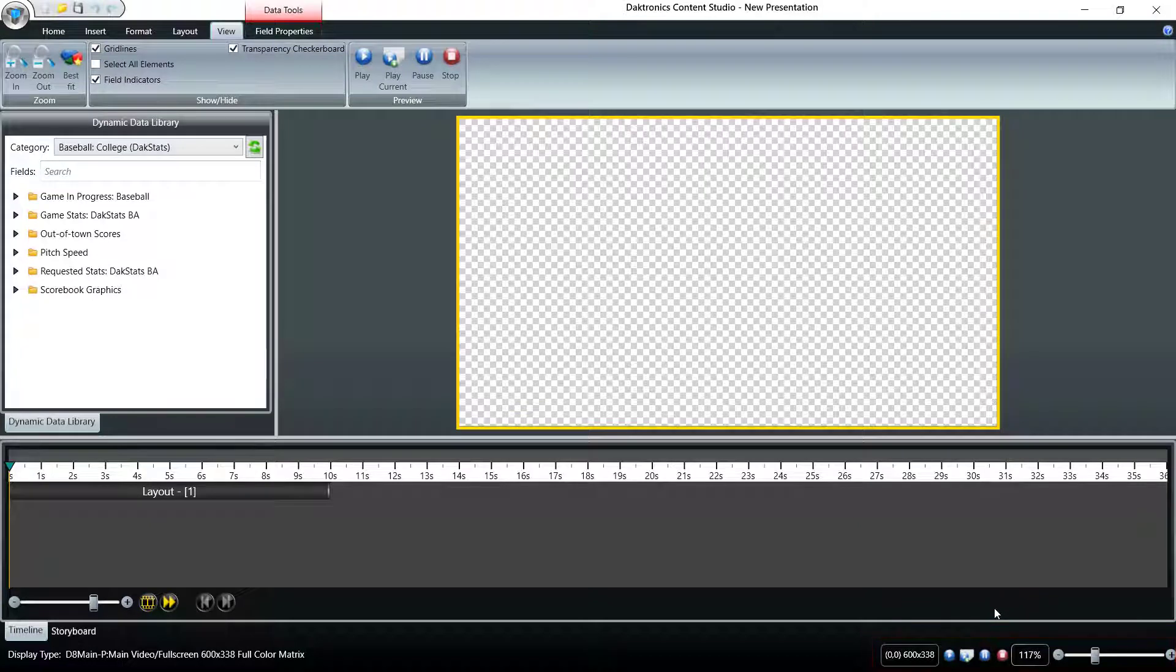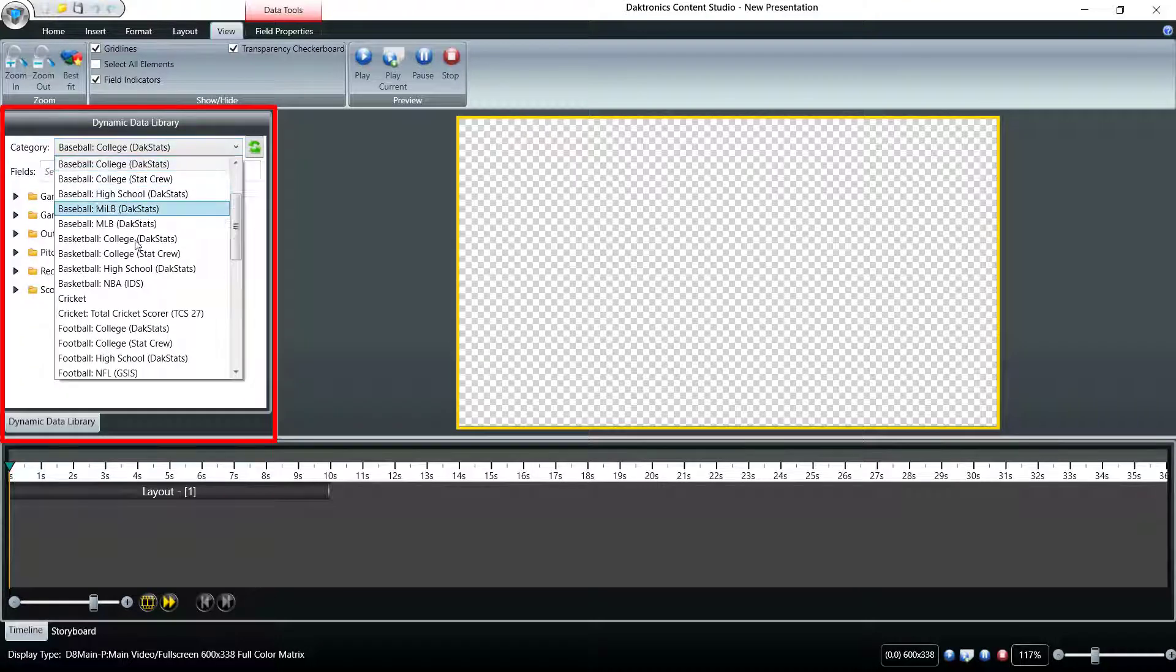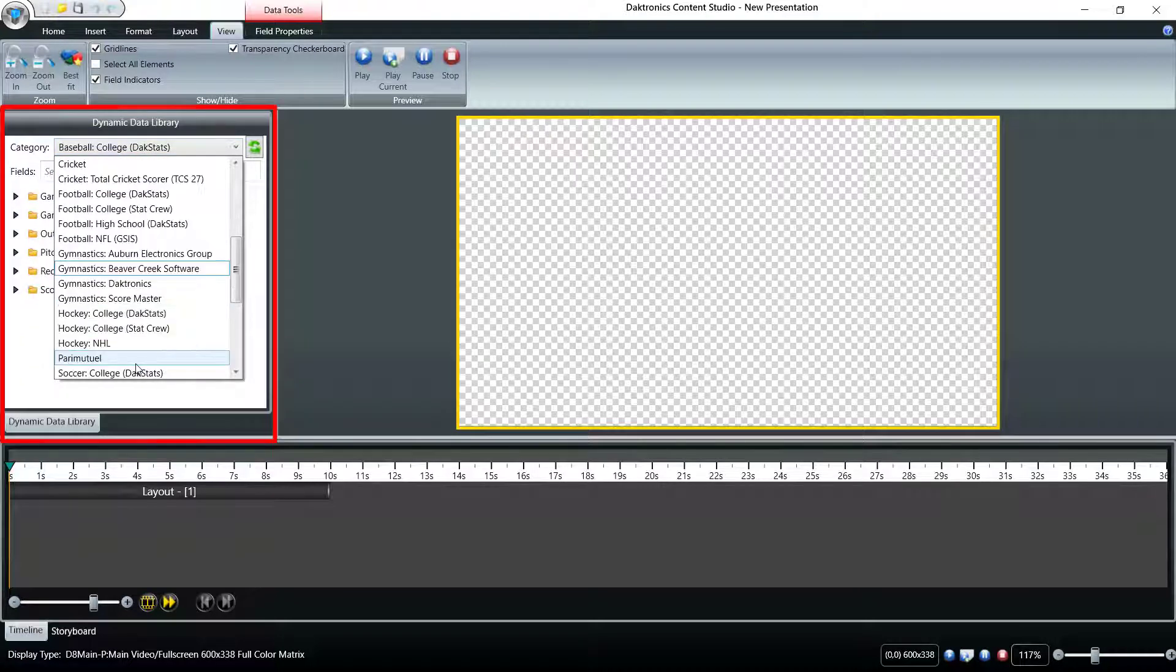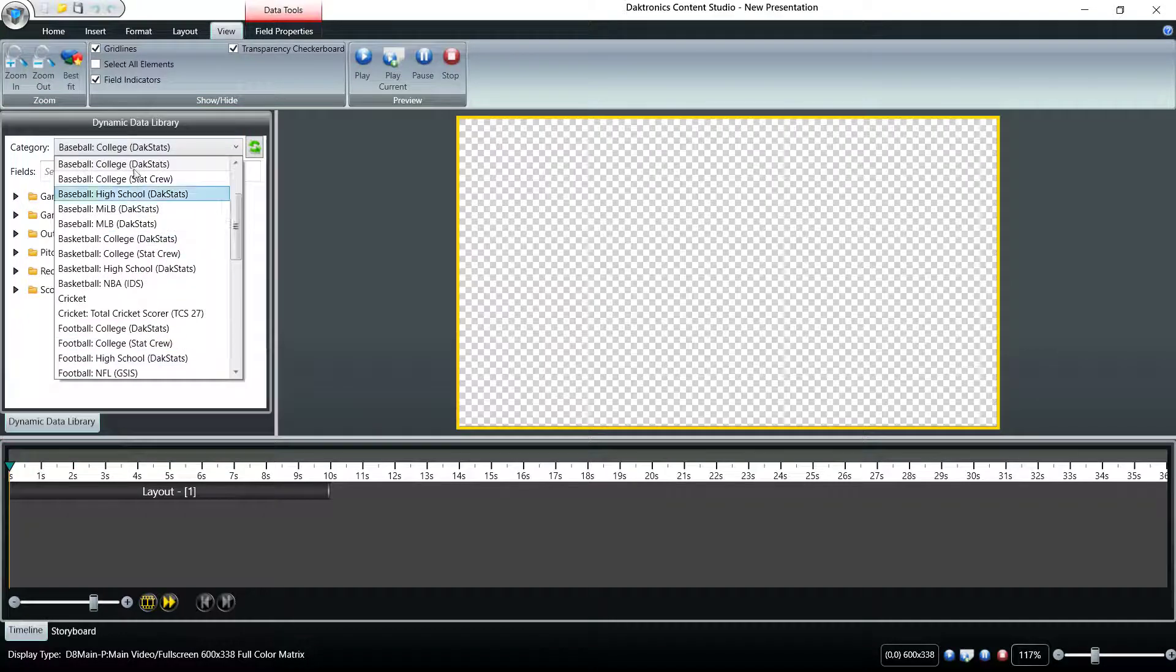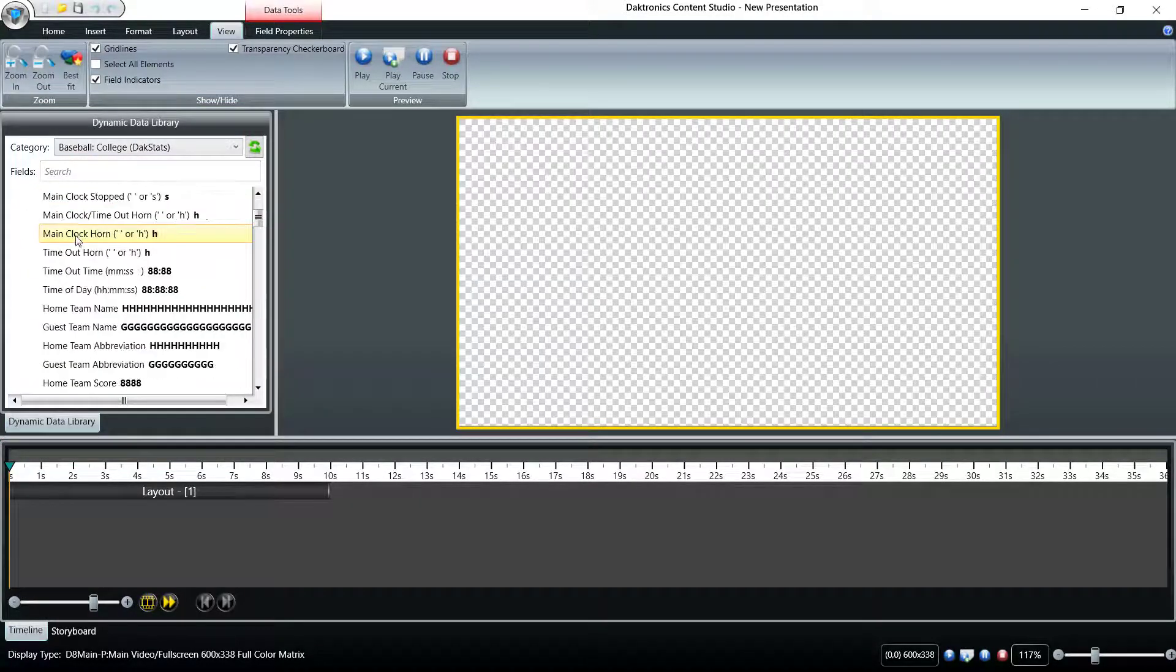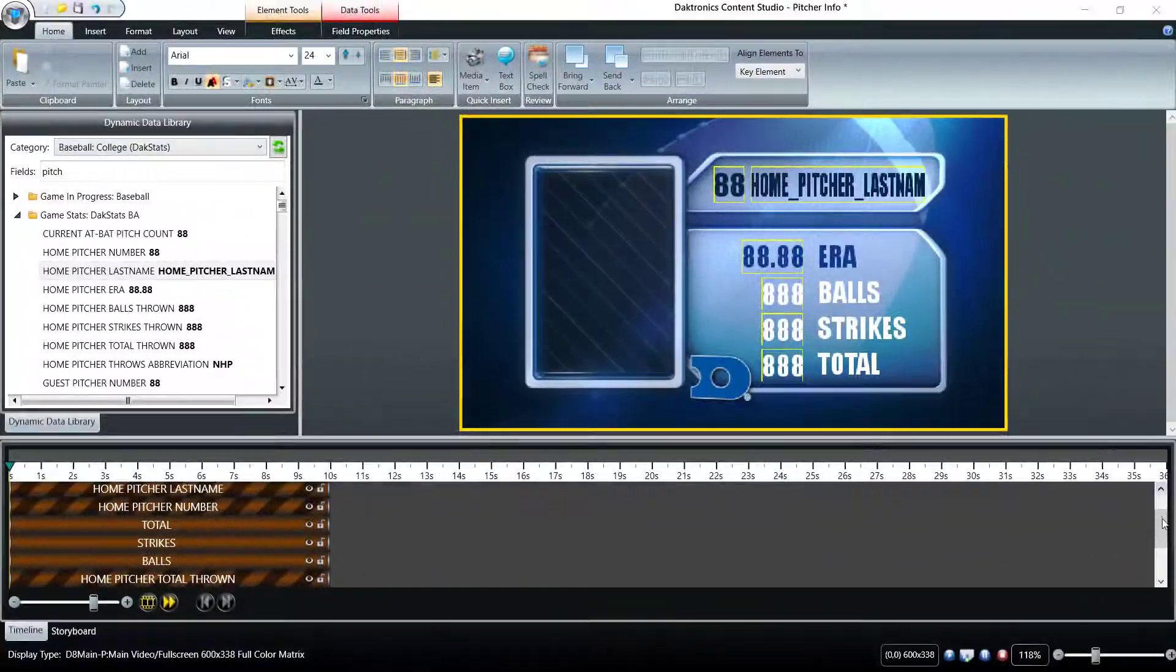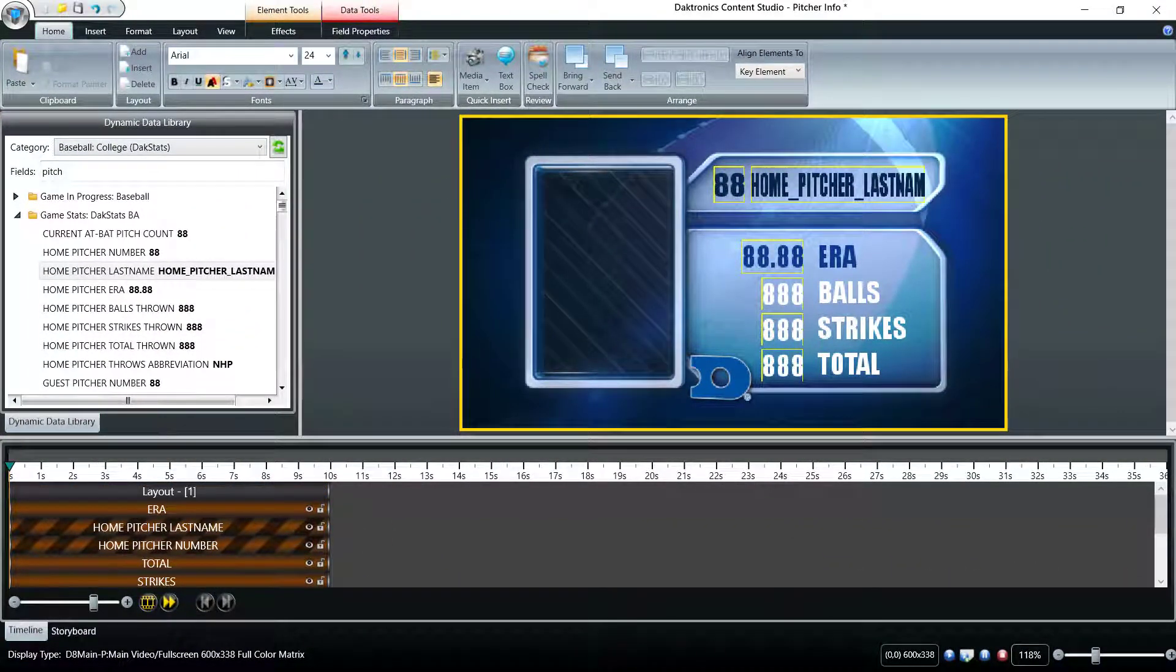Located on the left side of the screen is the Dynamic Data Library. It's used to place real-time data or RTD such as statistics onto the layout. This feature is primarily used for sports venues where other stat software is installed. We'll demonstrate the use of this feature in later videos.